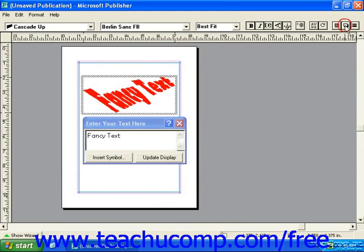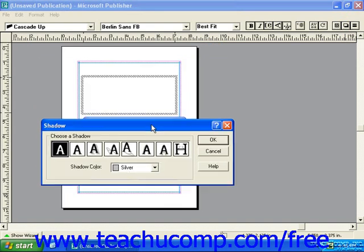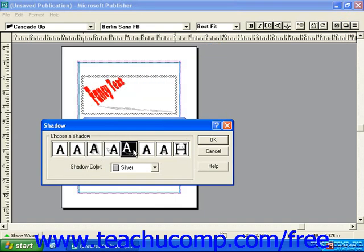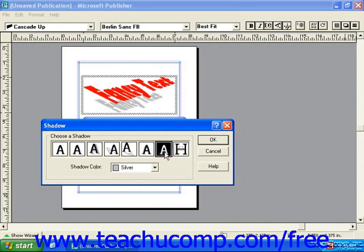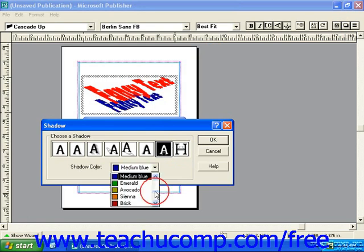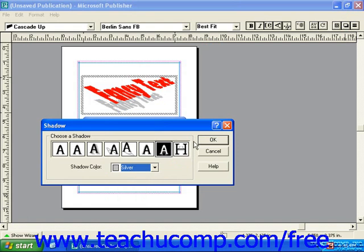The next button is the shadow button. This will allow you to apply some sort of shadowing to your text. You can click through each of the options to see the way it will look if you apply that shadow. Once you see one you like, you can also change the color of the shadow. When you're ready, click OK to apply the changes.